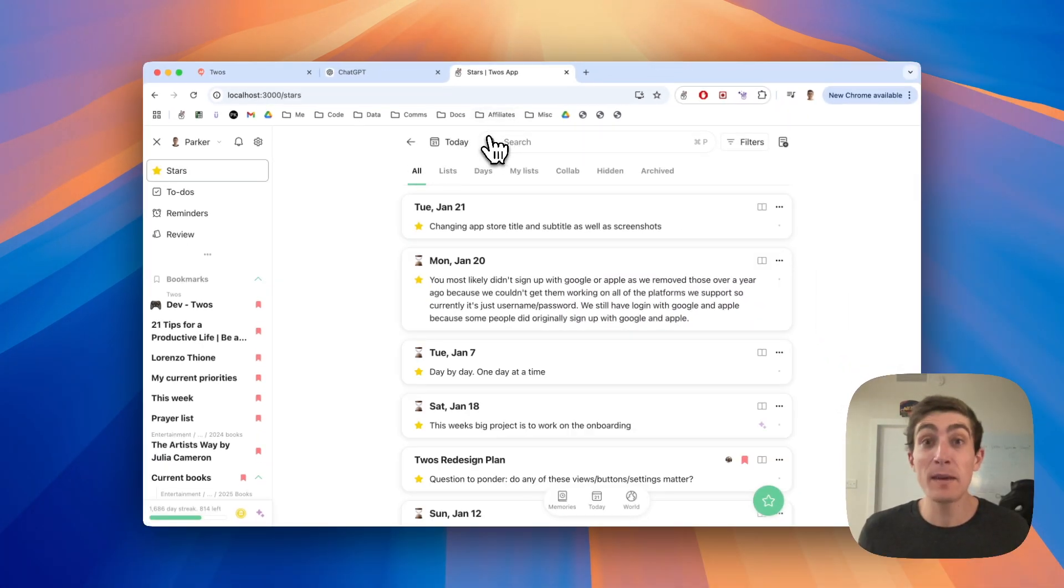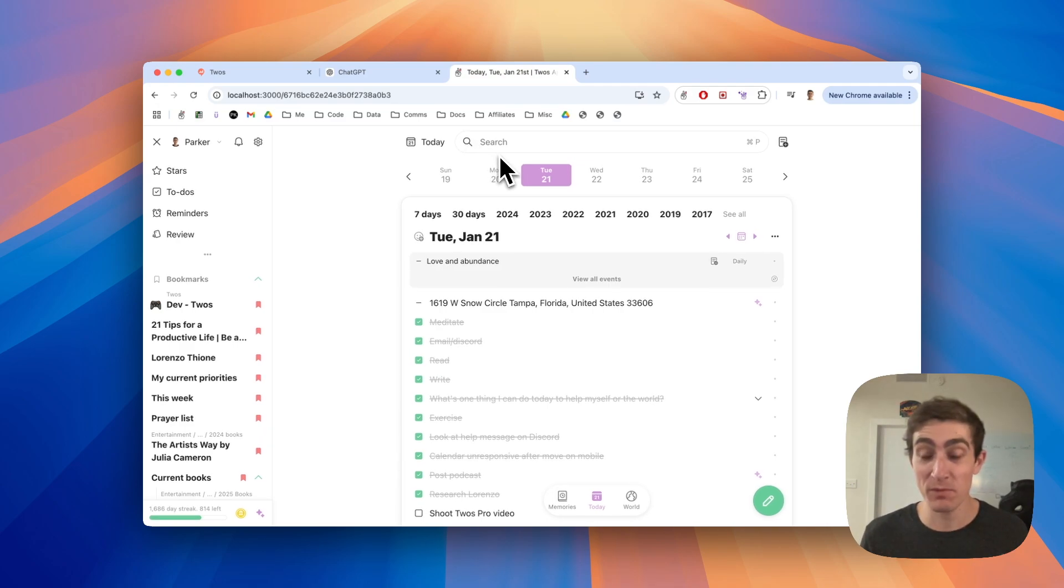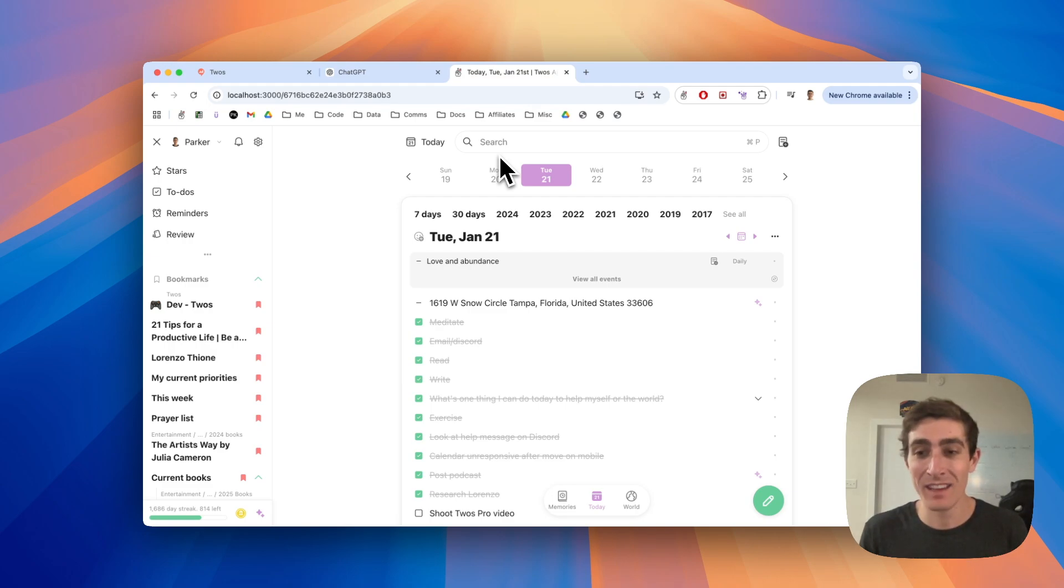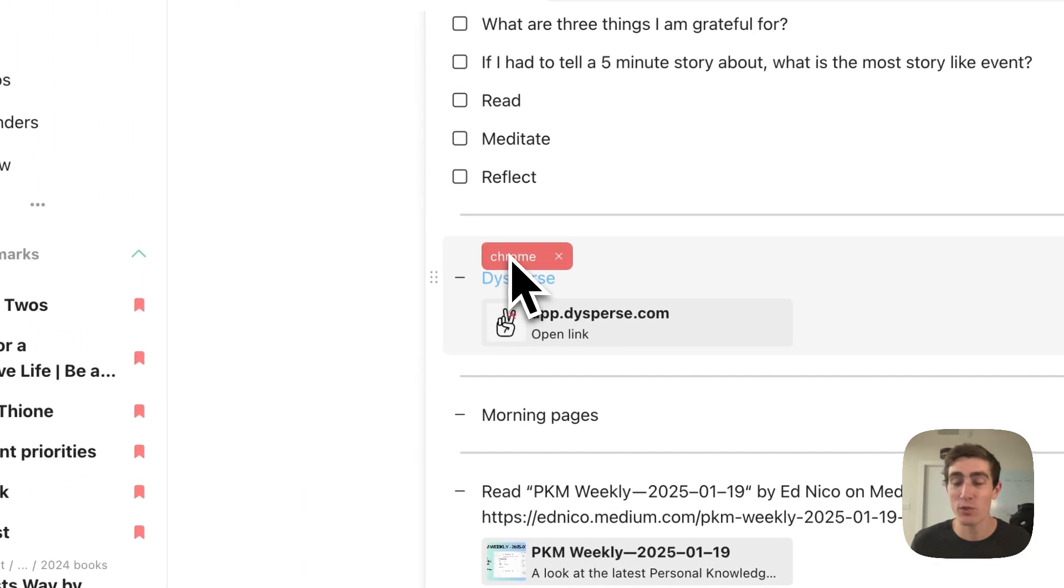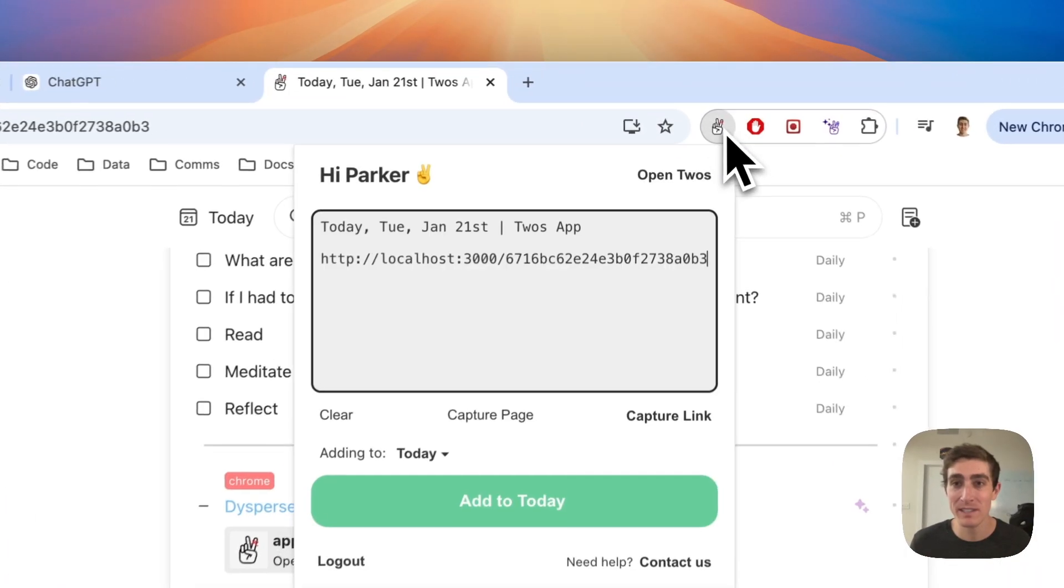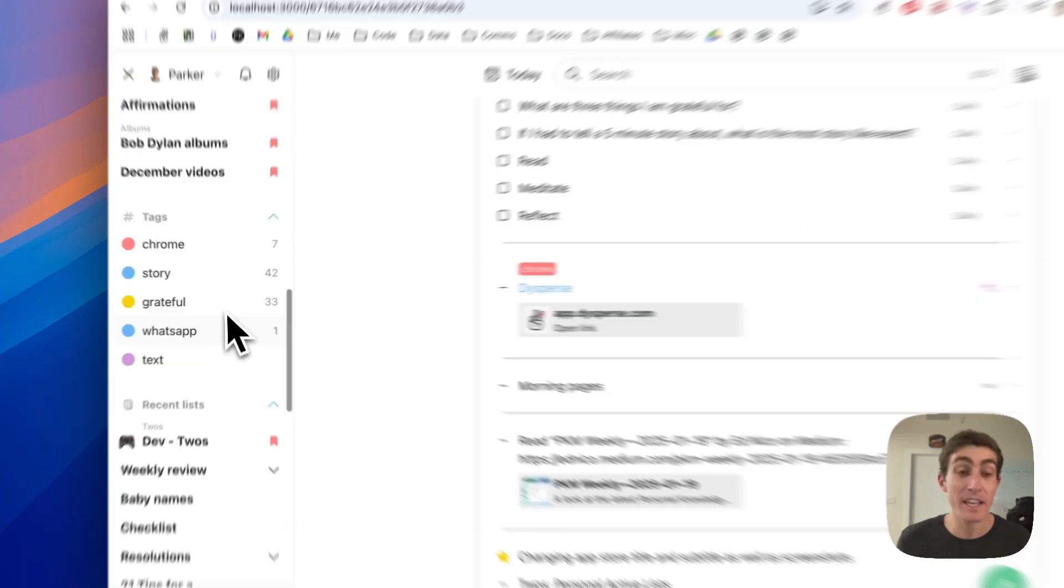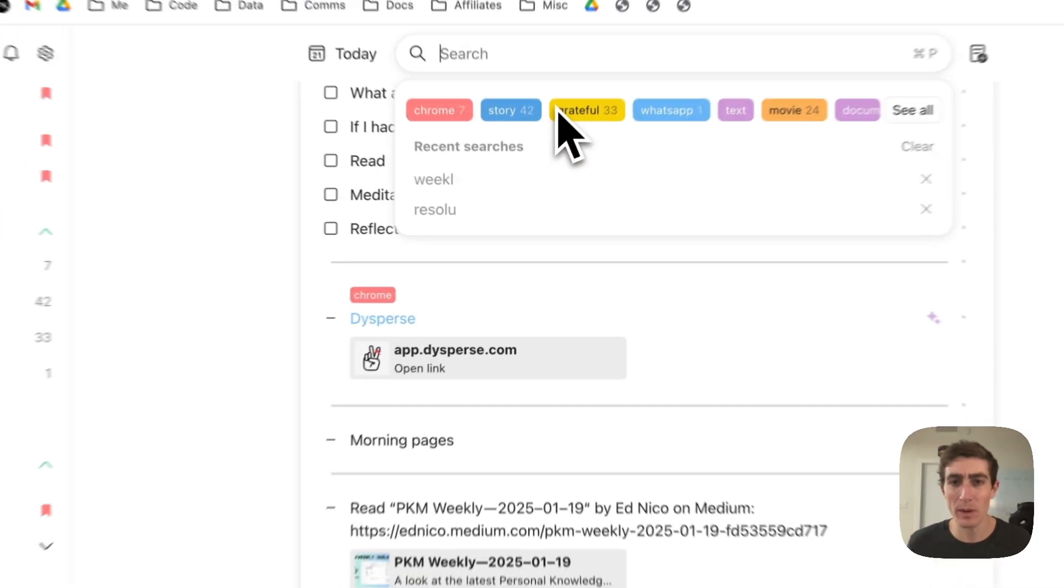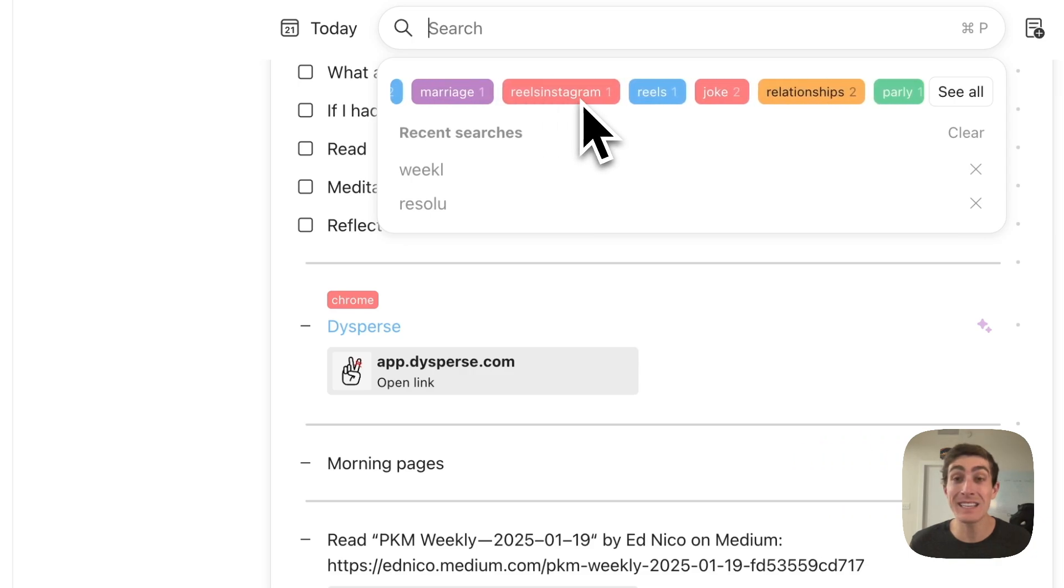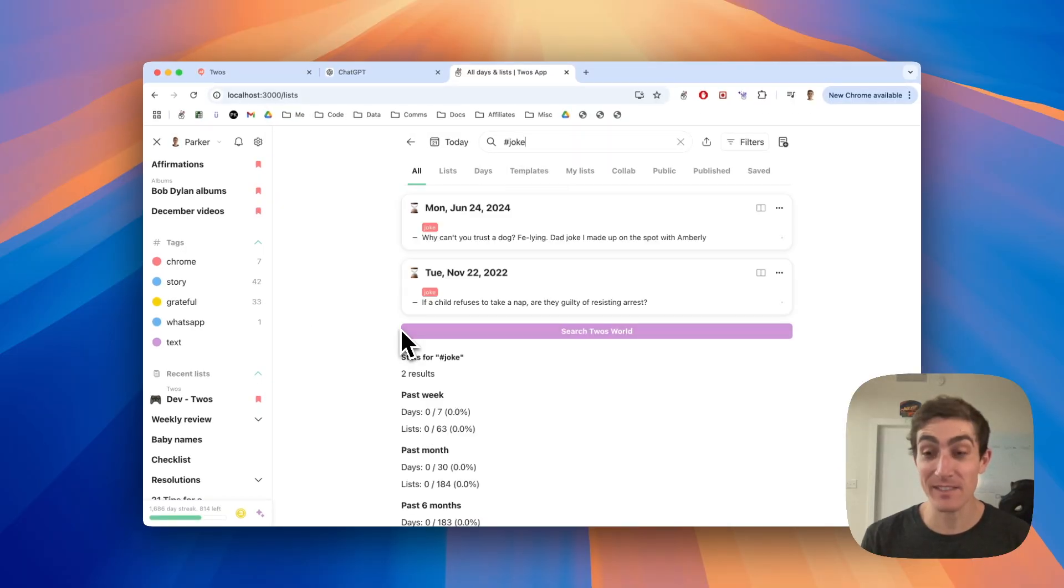The next tip is going to be using tags. We went a long time without them, and that's because the search is really good where you can just search keywords and find things. But if you want to tag things across days and lists, the example is this Chrome tag. So if I save anything from our Chrome extension up here, they'll automatically tag Chrome. I write down stories, what I'm grateful for. You can tag anything. It's an easy way to find things across your days and lists.